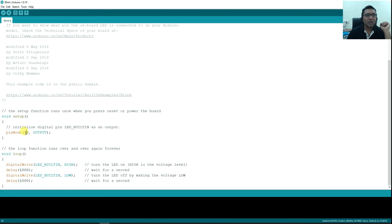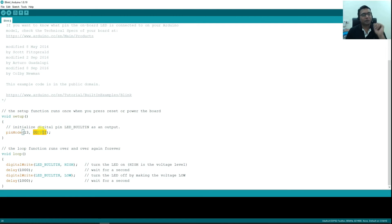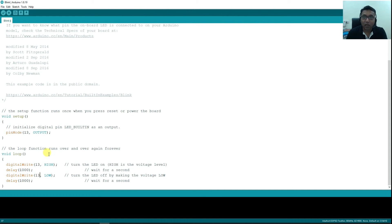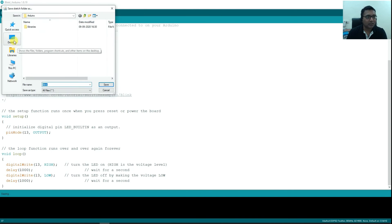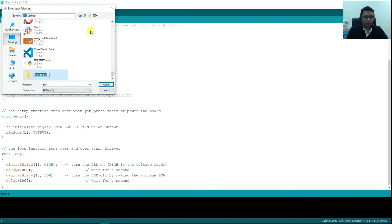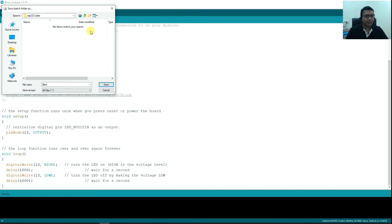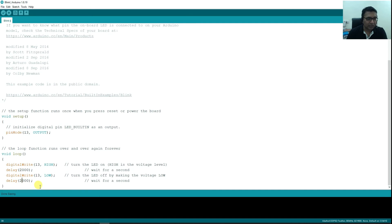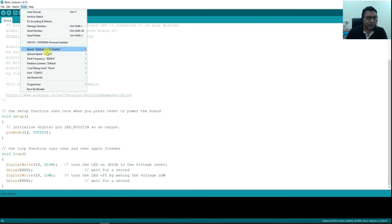So first thing we write is, in setup we write pinMode 13, OUTPUT. And then we write in our loop, digitalWrite 13, HIGH, digitalWrite 13, LOW. Now that's a very simple blink program that I am going to do. And I will save it, I will just create a folder on my desktop. I will call it ESP32 codes and I will just call it blink. Now I have saved this. What I will do is, just to make things simpler, I will keep the delay of 2 seconds. Now we are all set.